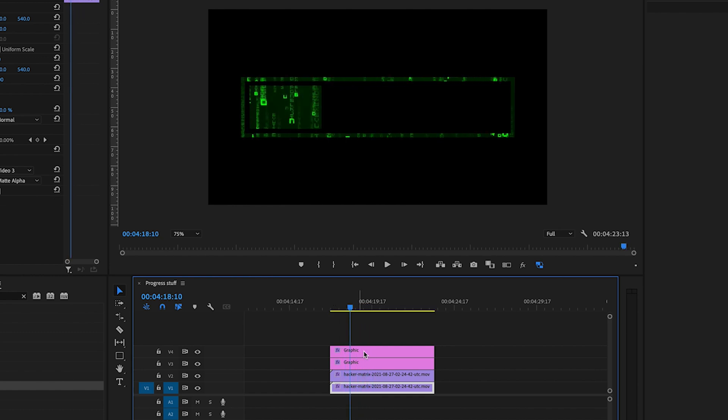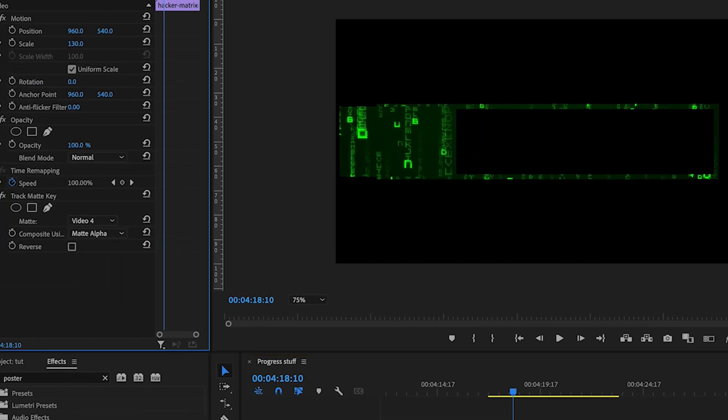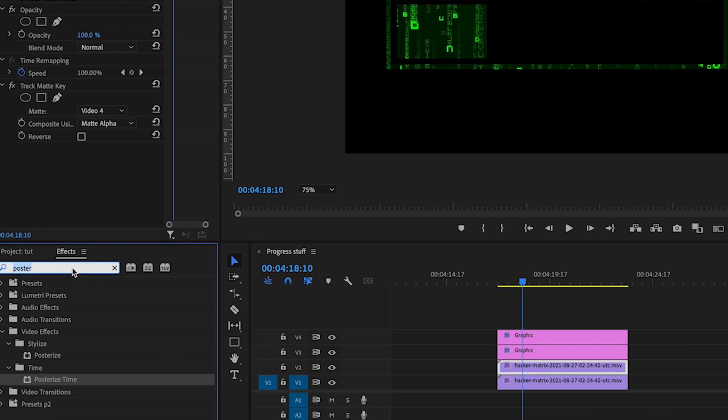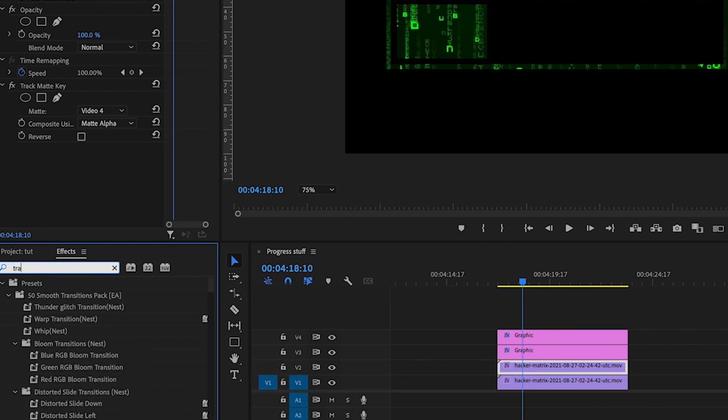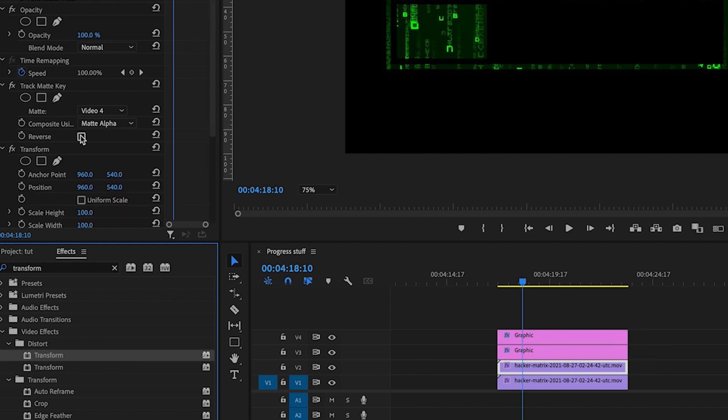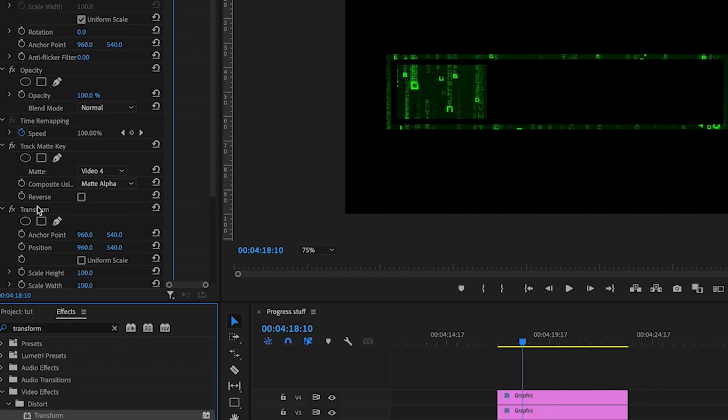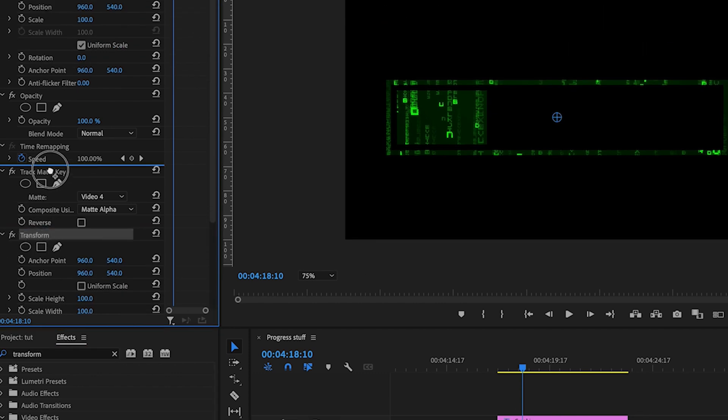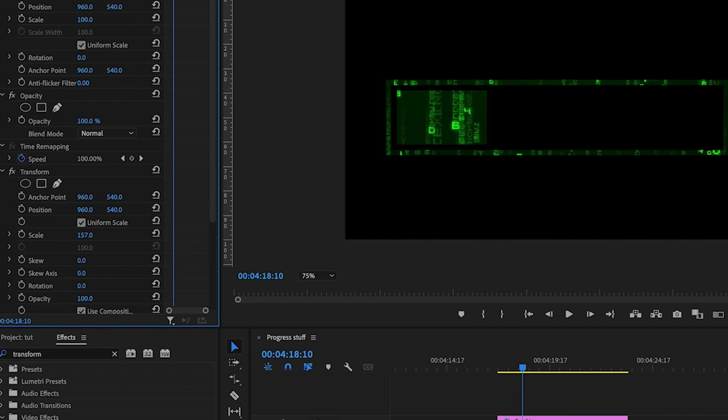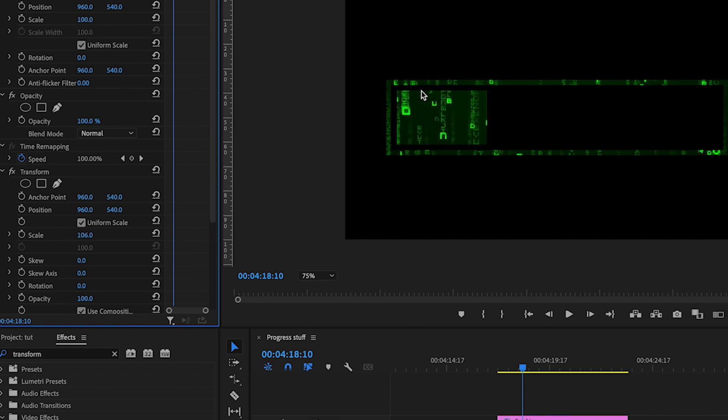Another thing I bump into a bit is say I want to make the contents of the inner bar bigger. You'd think you can go to scale and scale it up but nope, that just scales the whole thing up. What you need to do is go into your effects, look for the transform tool, drag that there and make sure it's right above the track matte key. That way if you scale it up it's only going to scale the video that's within those borders.